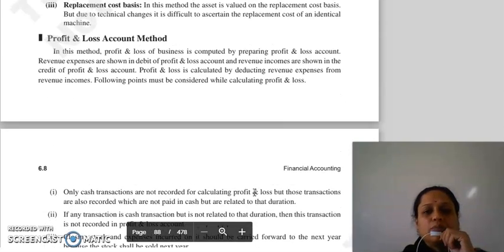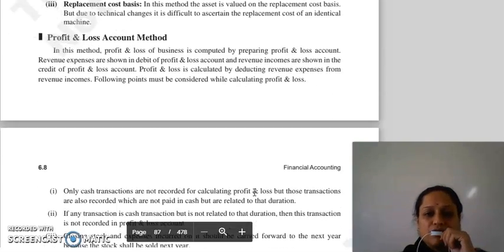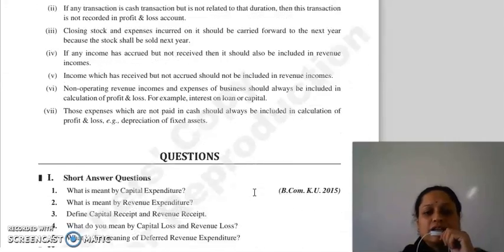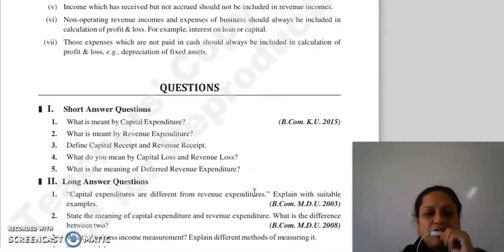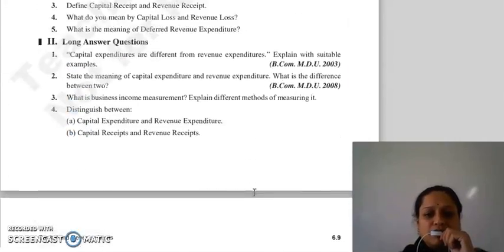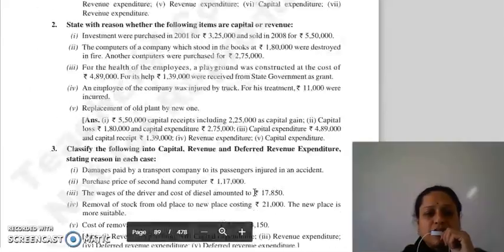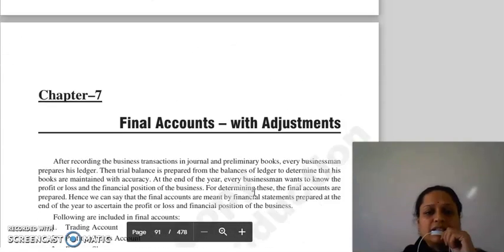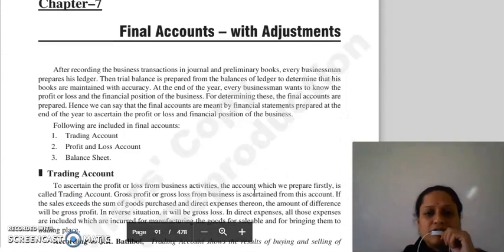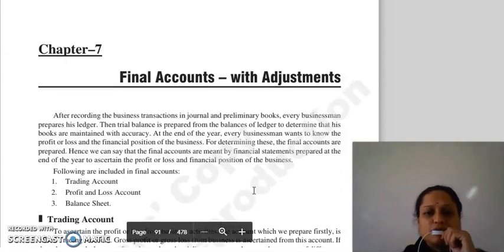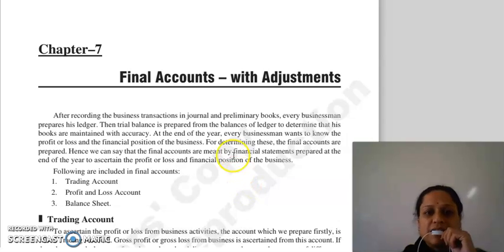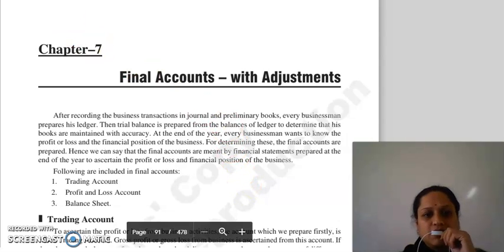Toh yeh tha hamara topic: profit and loss account. Iske saath yeh joh aapka chapter hai woh complete hota hai. Next chapter joh hum continue karenge, that is chapter number seven: final accounts with adjustments. Hamare next lecture mein — thank you so much.